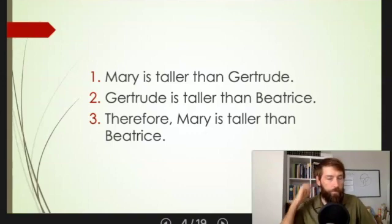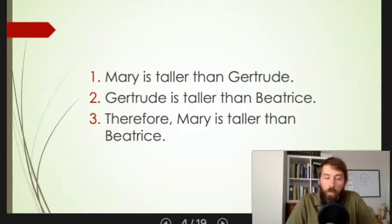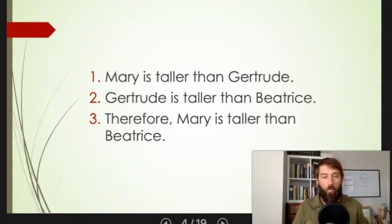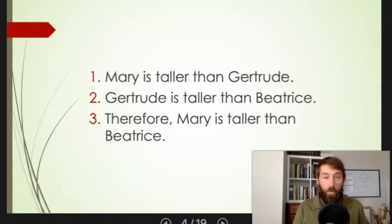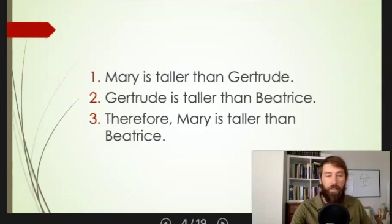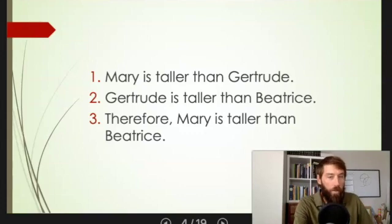Here's another example. We don't know whether premise 1 and premise 2 are true because we don't know who Gertrude, Mary, and Beatrice are. But if it is true that Mary's taller than Gertrude and Gertrude's taller than Beatrice, then it necessarily follows that Mary is taller than Beatrice. If those two premises are true, the conclusion has to be true — it's impossible for the conclusion to be false. You can work this out on your own: draw pictures of Mary, Gertrude, and Beatrice and see if there's any way the first two premises are true and the conclusion is false. It's impossible — so this is a valid argument.